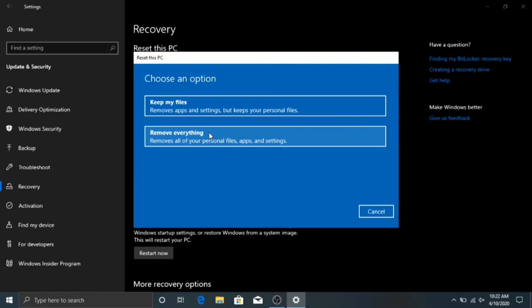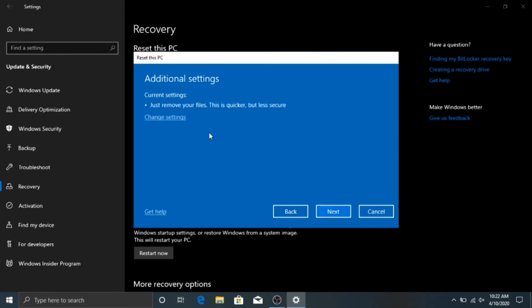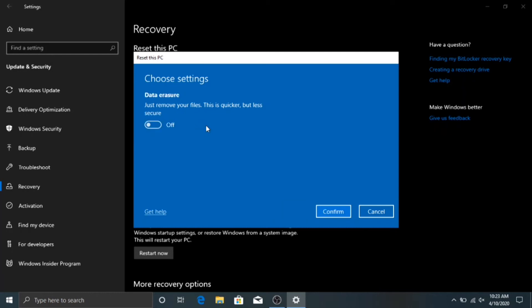So Windows will start. It's going to pop up and say it's going to remove files. It will just remove your files the quick and less secure way. But then if you want to change that, you just hit Change Settings. And so this is turned off. It will just remove your files and do like a quick cleanup.